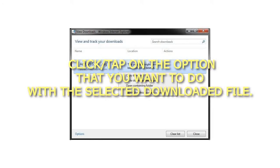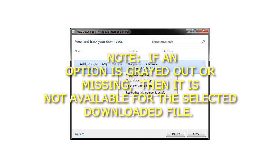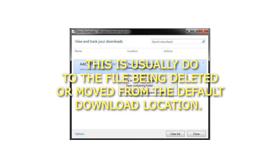Click or tap on the option that you want to do with the selected downloaded file. If an option is grayed out or missing, then it is not available for the selected downloaded file. This is usually due to the file being deleted or moved from the default download location.